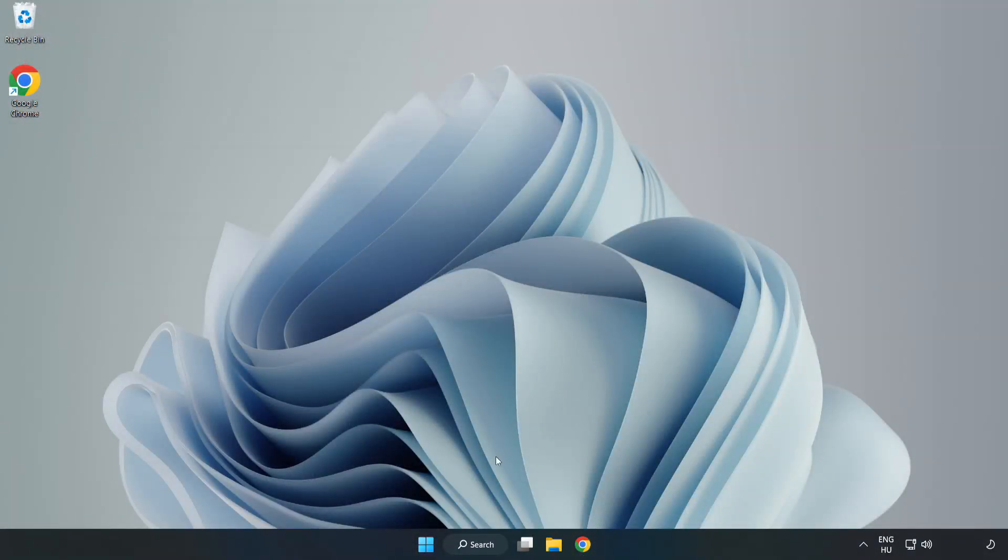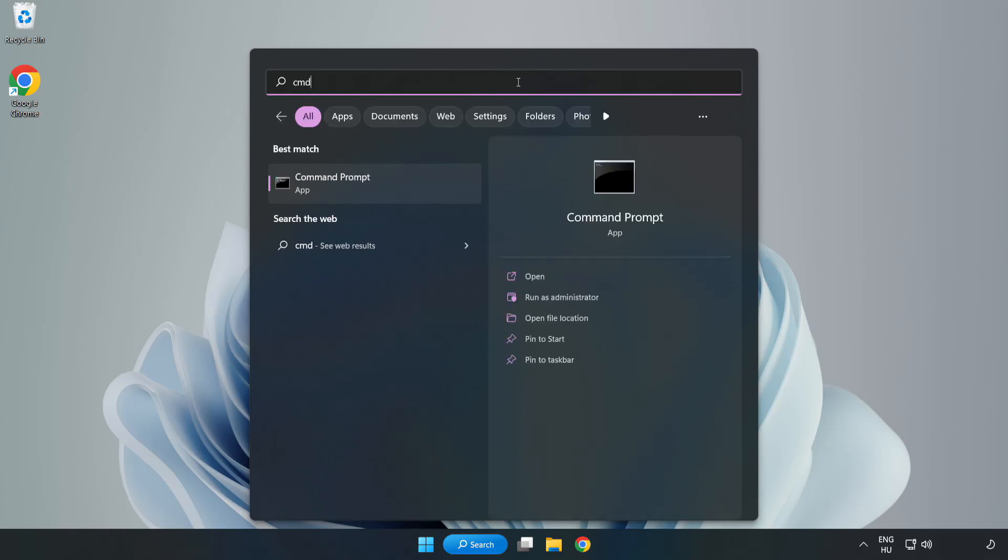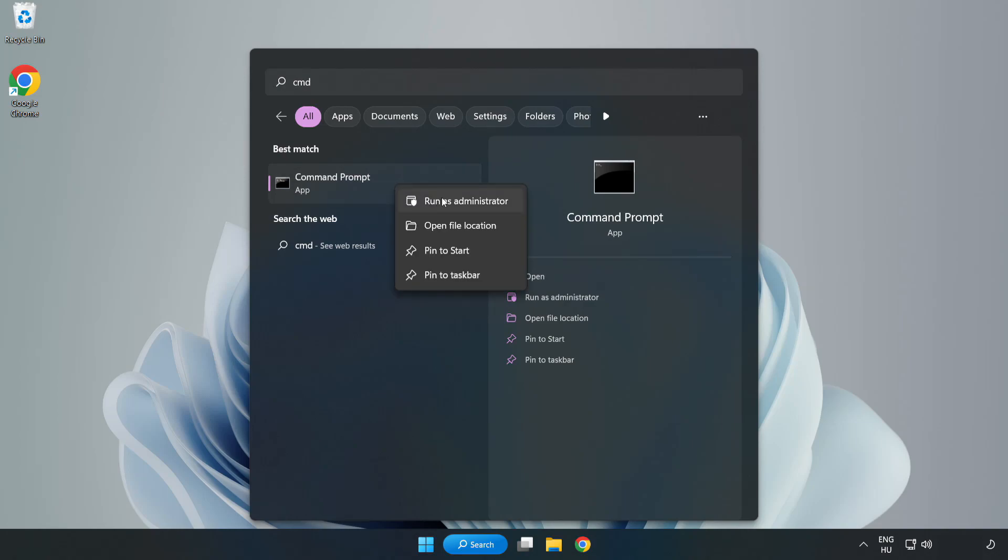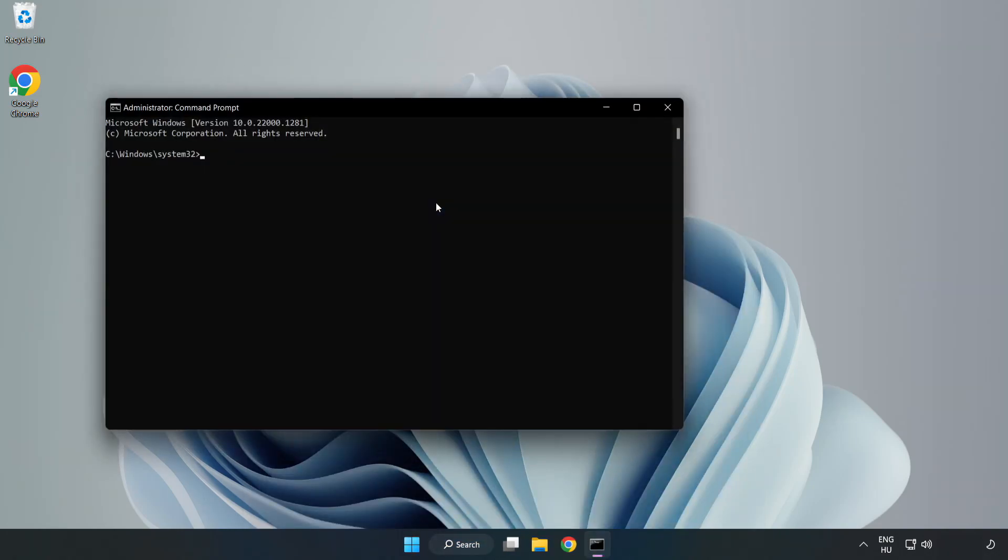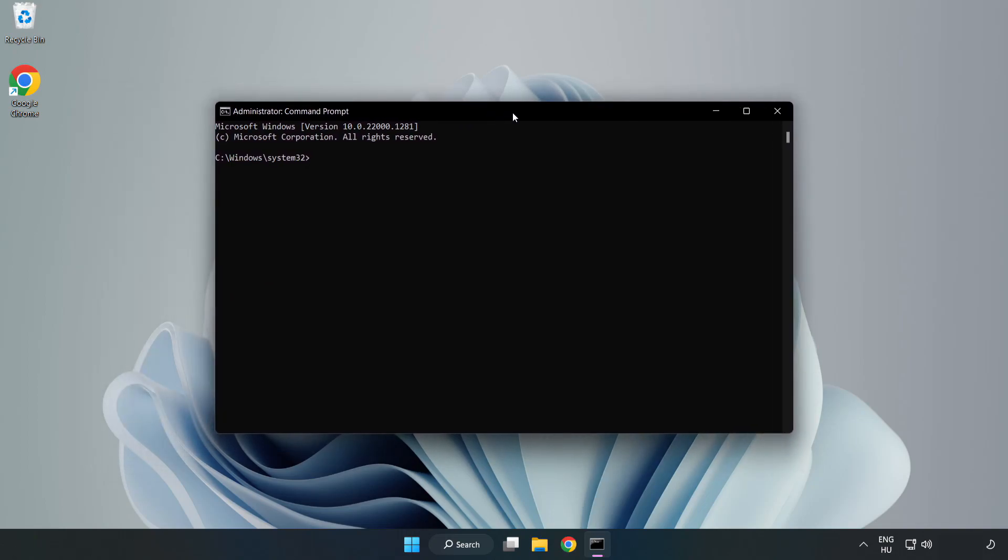Click search bar and type CMD. Right click command prompt and click run as administrator. Type SFC scan now.